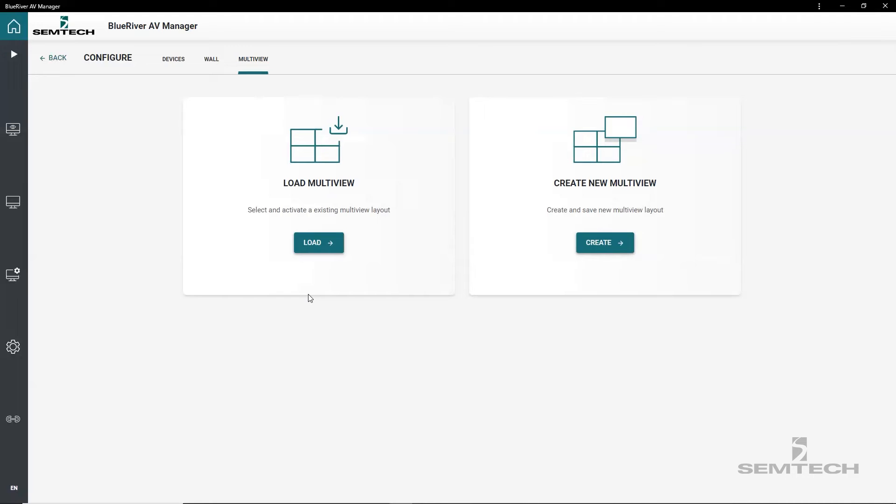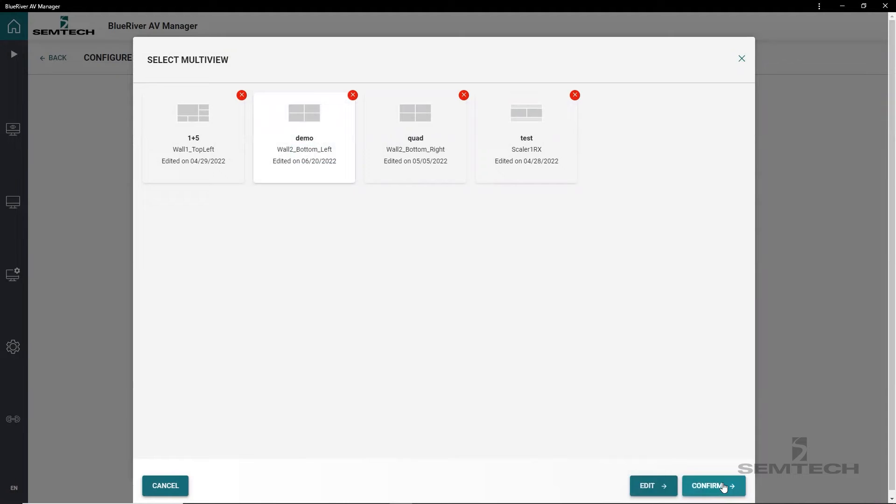To use the new layout, it needs to be loaded. Press load multiview, select it from the available layouts list and confirm selection.